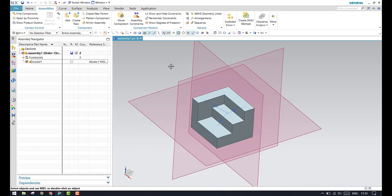This is the difference between the move command and assembly constraint. Please subscribe to my channel and hit the like button as well as share my videos. Thank you.